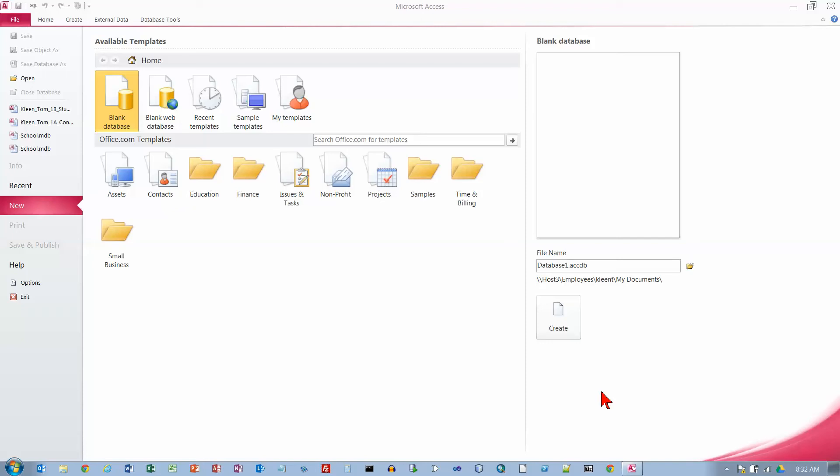This is Chapter 2 of Access. We're doing Project 2A. This is in the Go book for Office 2010 and I'm on page 513.